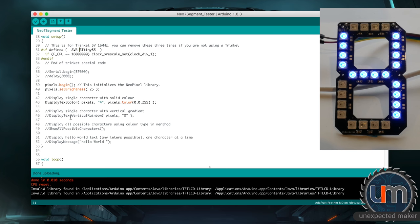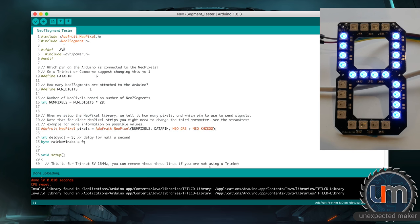I've got a whole lot of stuff commented out, so I'll just introduce things as I go through to show how it all works. We do a pixels.begin, I'm setting the brightness quite low — firstly so you can see it on the camera, and secondly because it doesn't need to be super bright. It just draws way more power, more amps, the brighter you go, and these are super bright LEDs so you just don't need them.